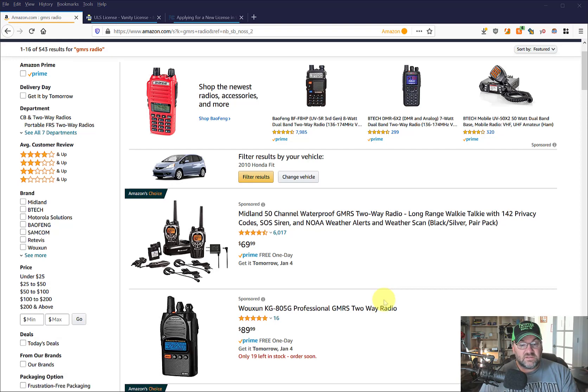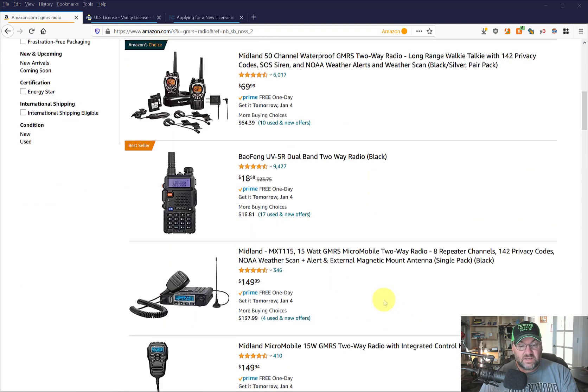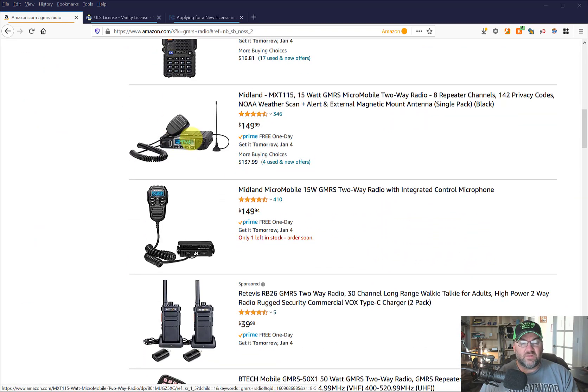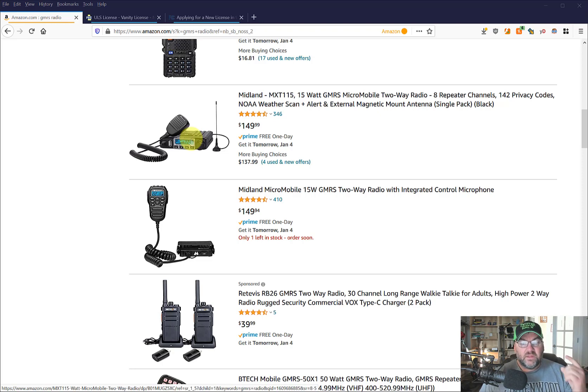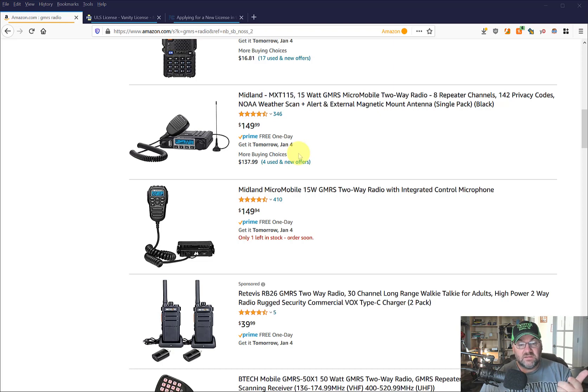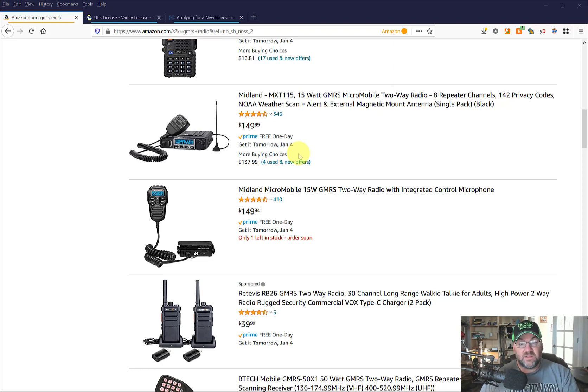So here are some GMRS radios and I want to get a mobile station, I think, and just mount it in the car. That way it's just there all the time. But if you have any ideas of what good radios are, please put them in the comments below. Radio and antenna for a car, a base mount, let me know.